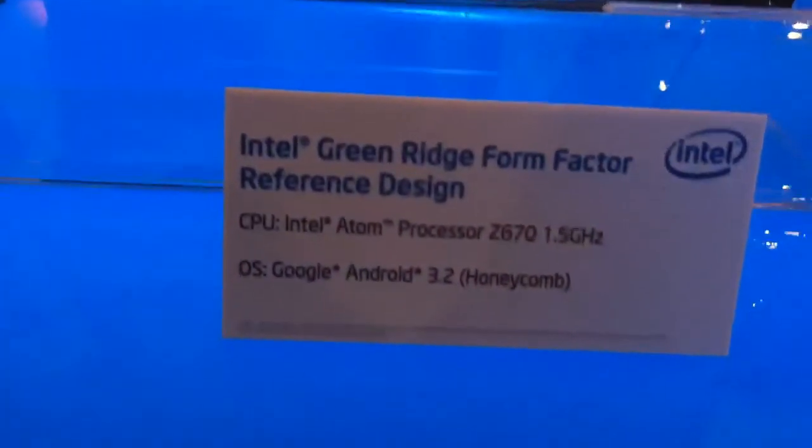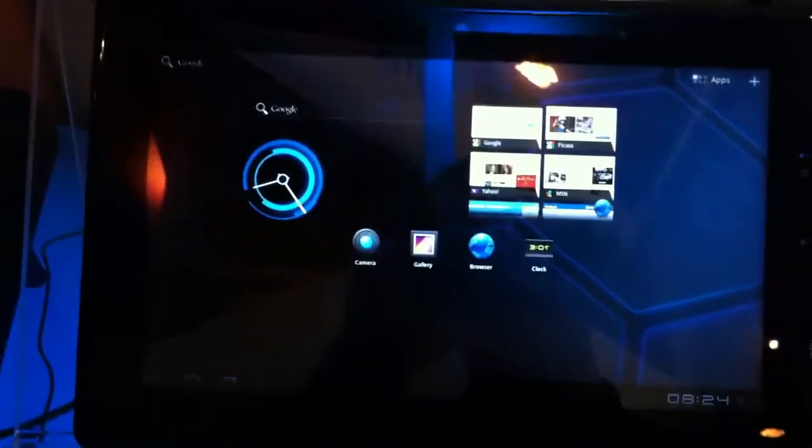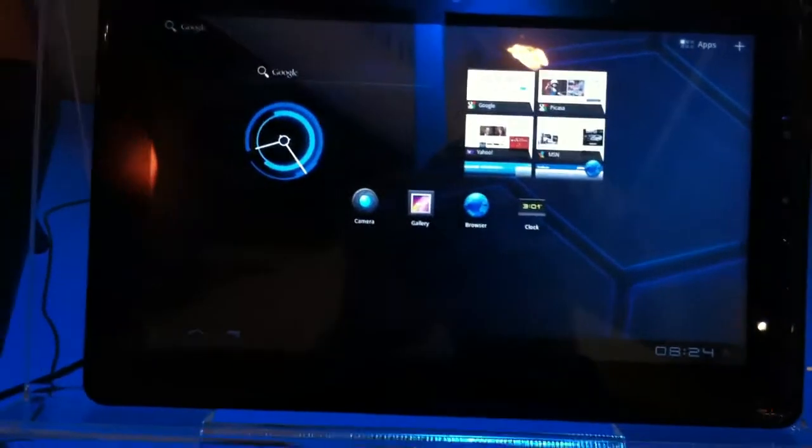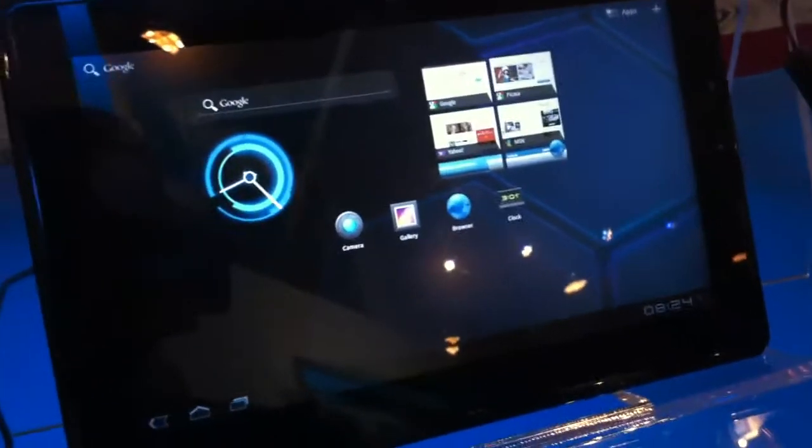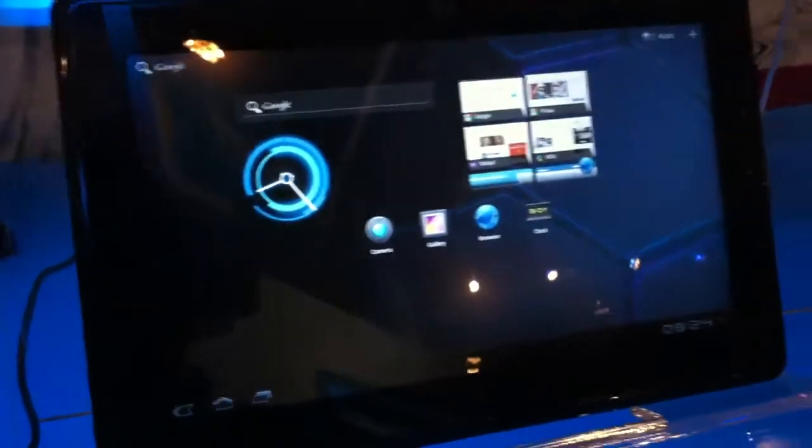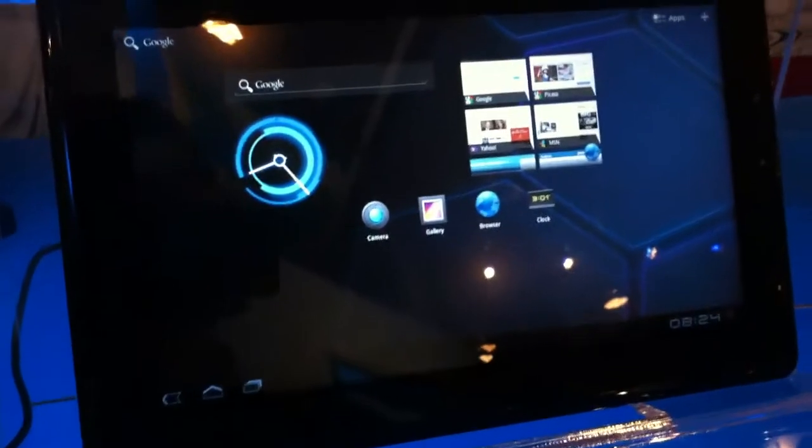So that is the Green Ridge reference design. Presumably we'll start seeing a couple Honeycomb and Intel platform devices launching in the next year perhaps. Thanks.